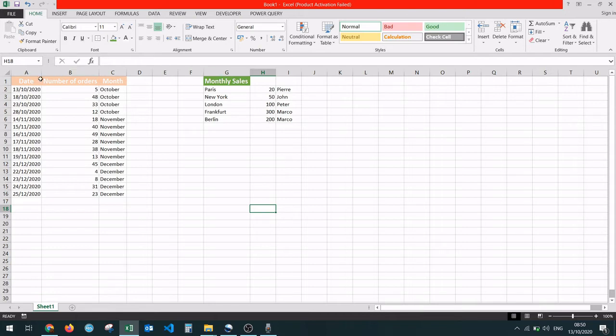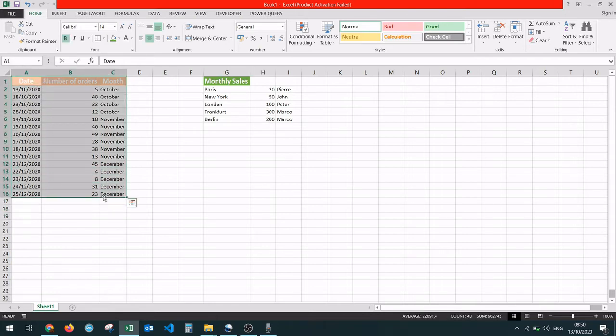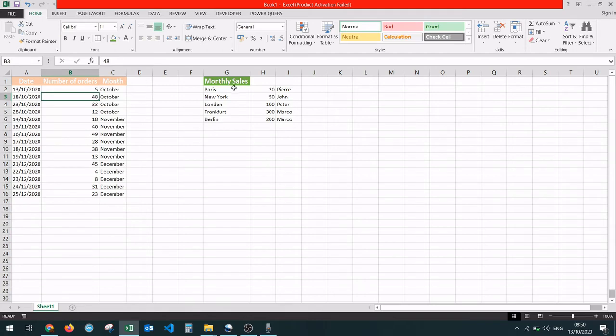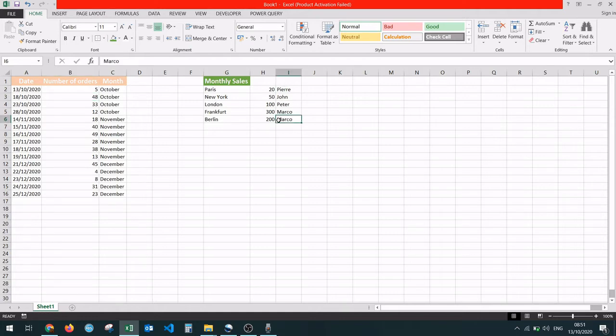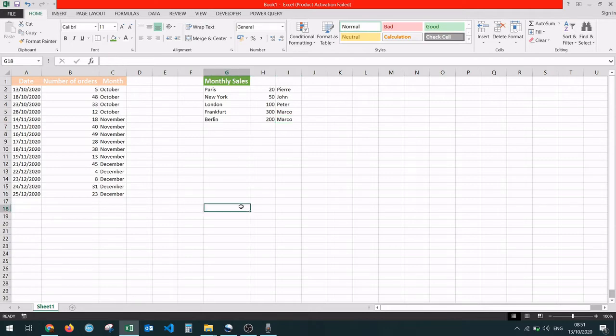We have a table showing the number of orders by date and by month, and another table showing the number of sales by city and by the sales agent that closed the deal. I'm going to use this table to demonstrate how to merge cells horizontally and this one to demonstrate how to merge cells vertically. So let's get into it.